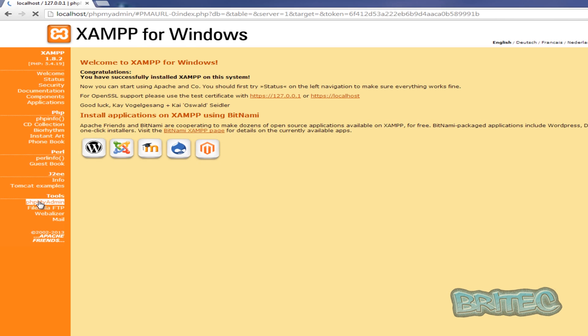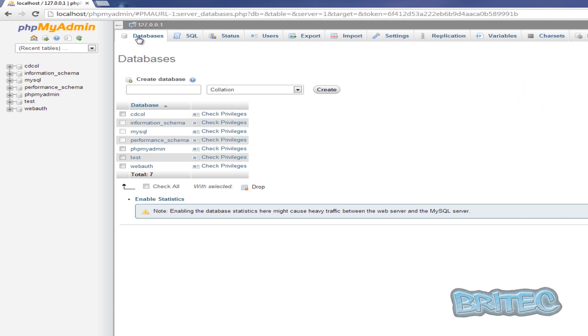And we're going to click on database here and we're going to create a database. We're going to call this 'wordpress' just for tutorial purposes.